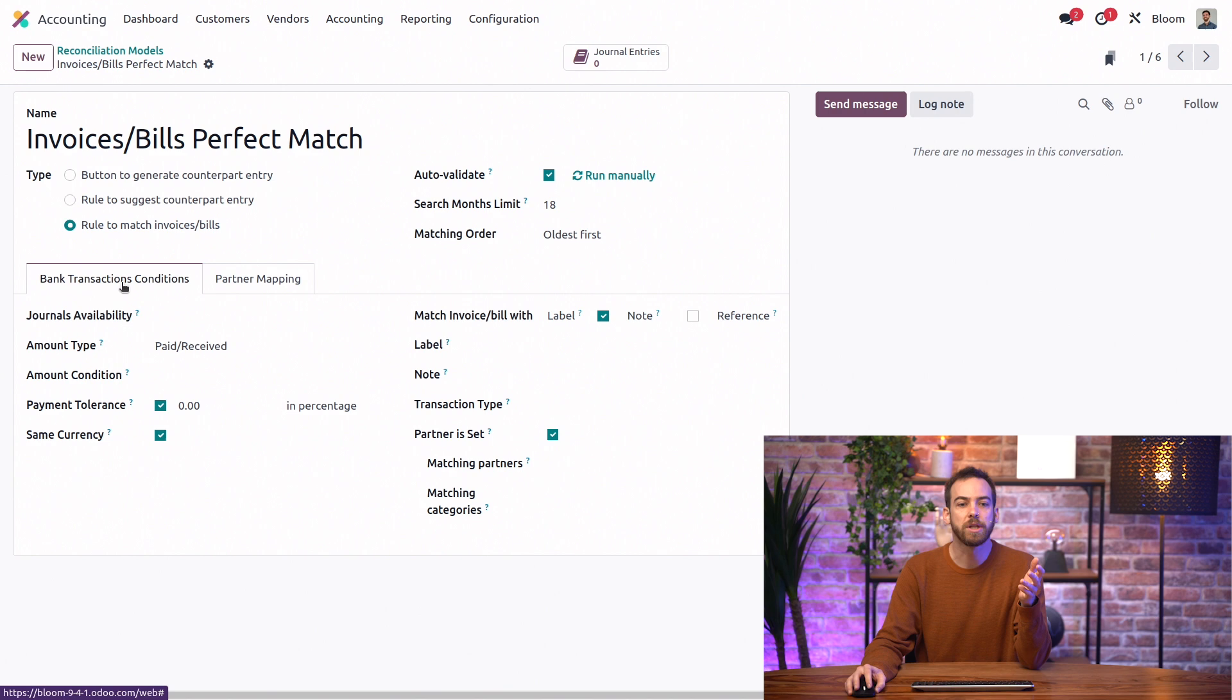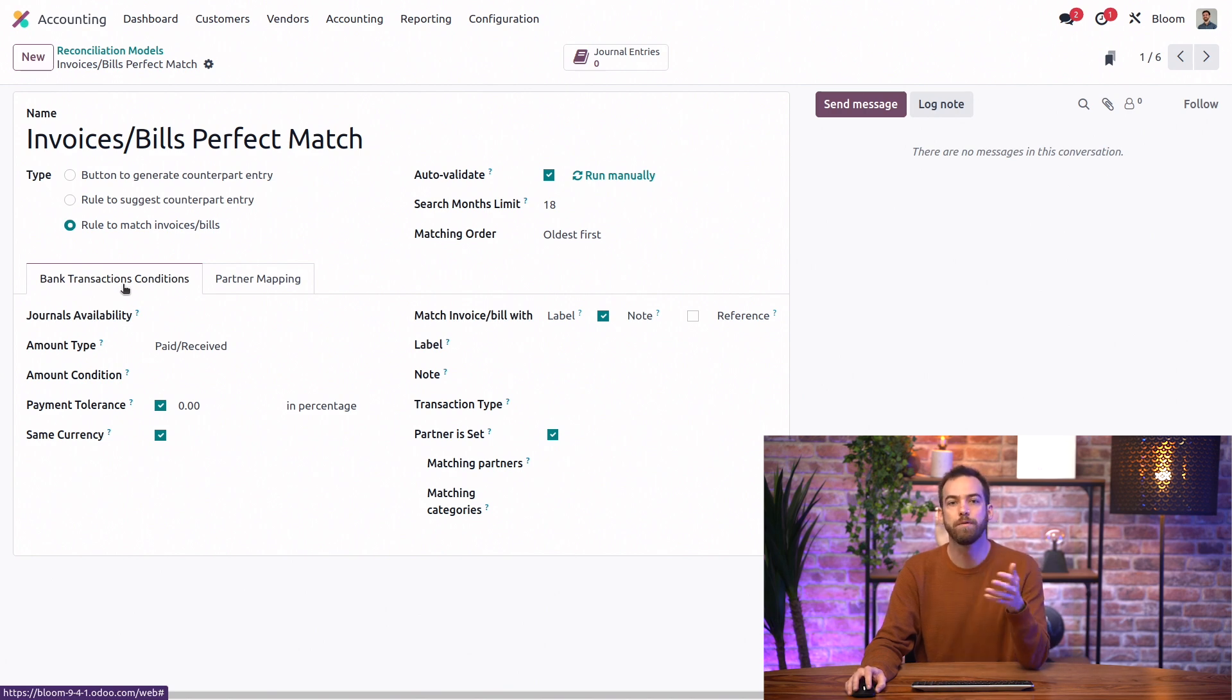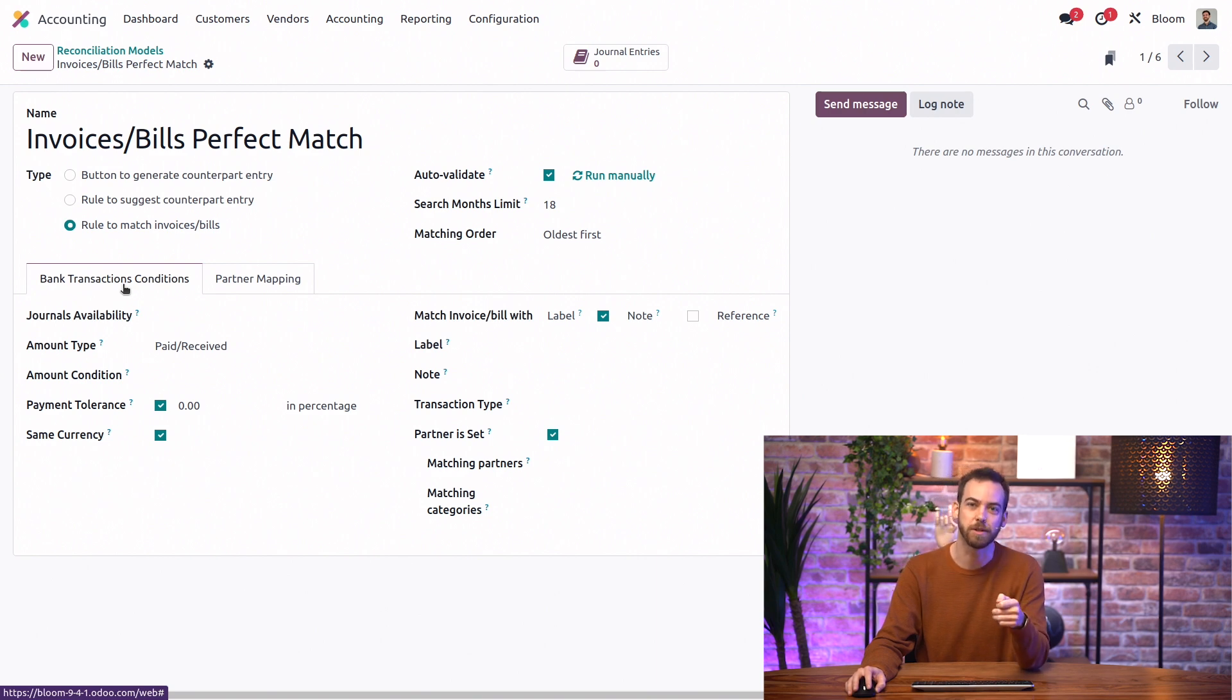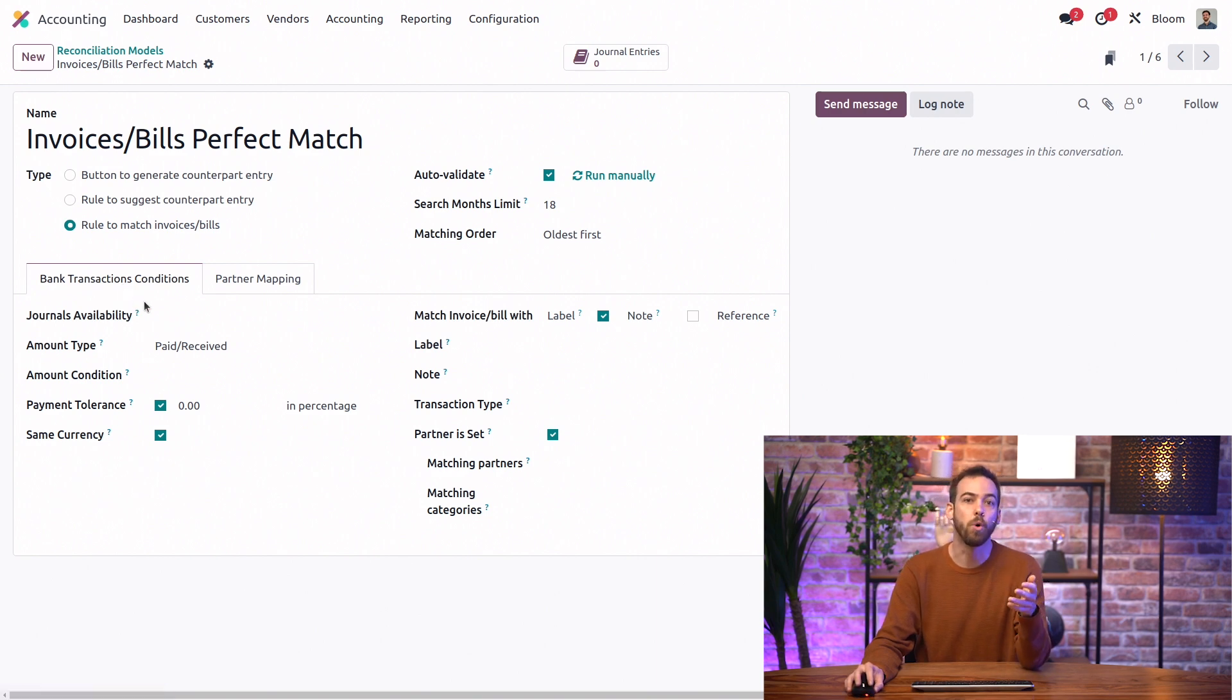In the bank transactions conditions tab, we can set all of our rules that determine which invoice, bill, or payment should be matched to the transaction. We can do that by only selecting items from a specific journal, only paid or received or both amount.